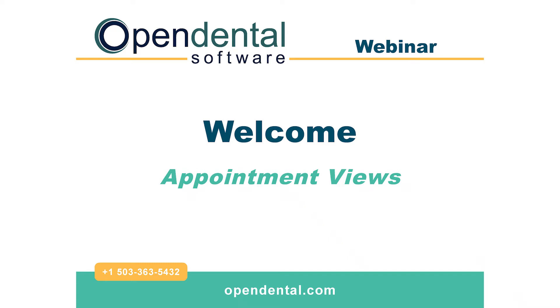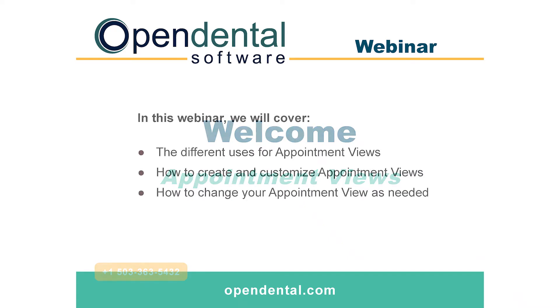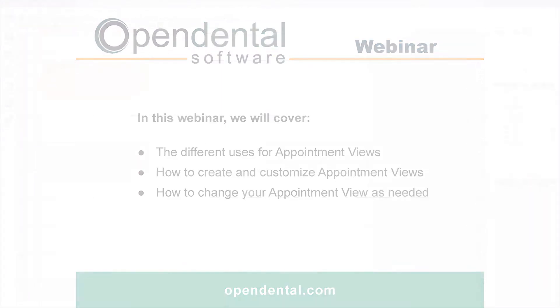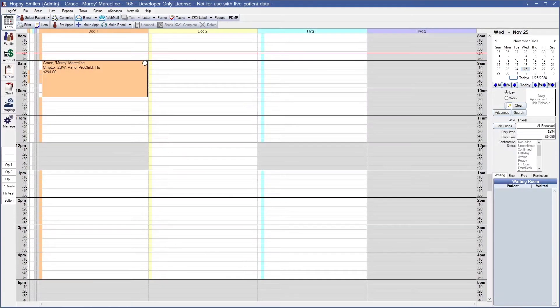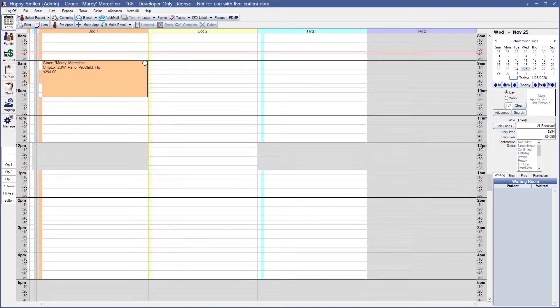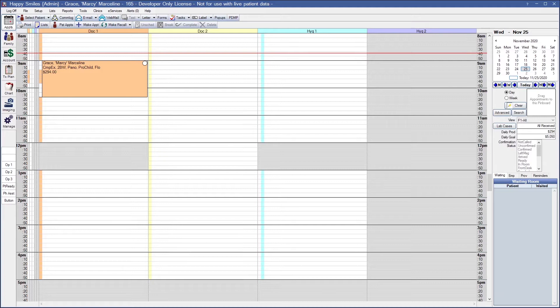Welcome to the Open Dental webinar on appointment views. In this webinar, we will discuss the different uses for appointment views, how to create and customize your appointment views, and how to change your appointment view as needed. Appointment views determine which operatories, providers, and appointment information will show in the appointments module. A couple examples of appointment views might be a view for each doctor, a view for your hygiene appointments, or if patients can see the schedule, a HIPAA compliant view that does not show PHI.